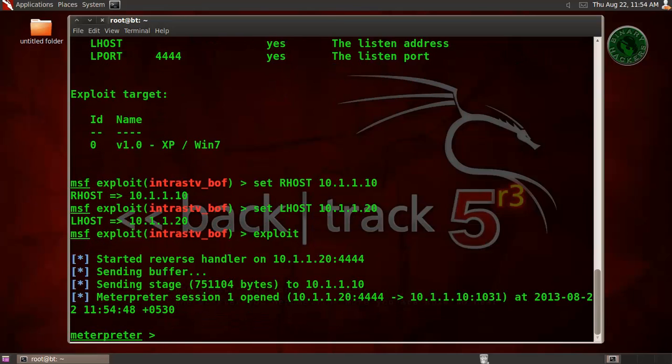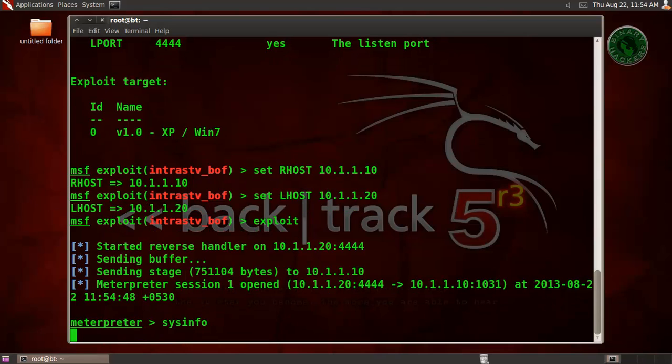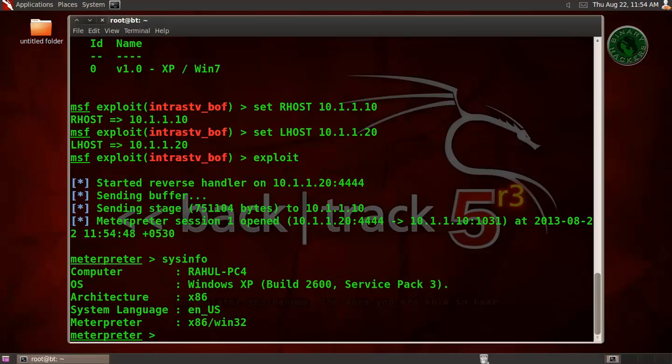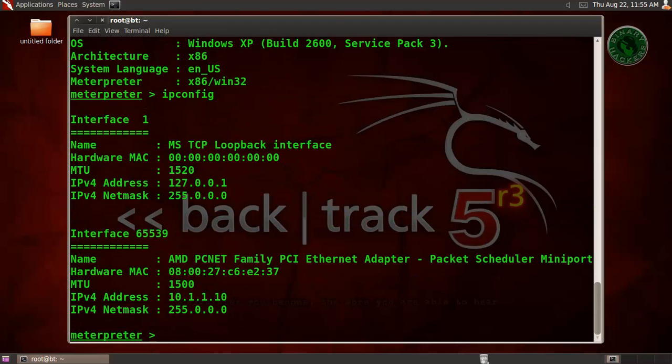And we get a meterpreter session. Type sysinfo for system info. Right here is our Windows XP Service Pack 3 machine. Type ipconfig and this is my XP IP address.